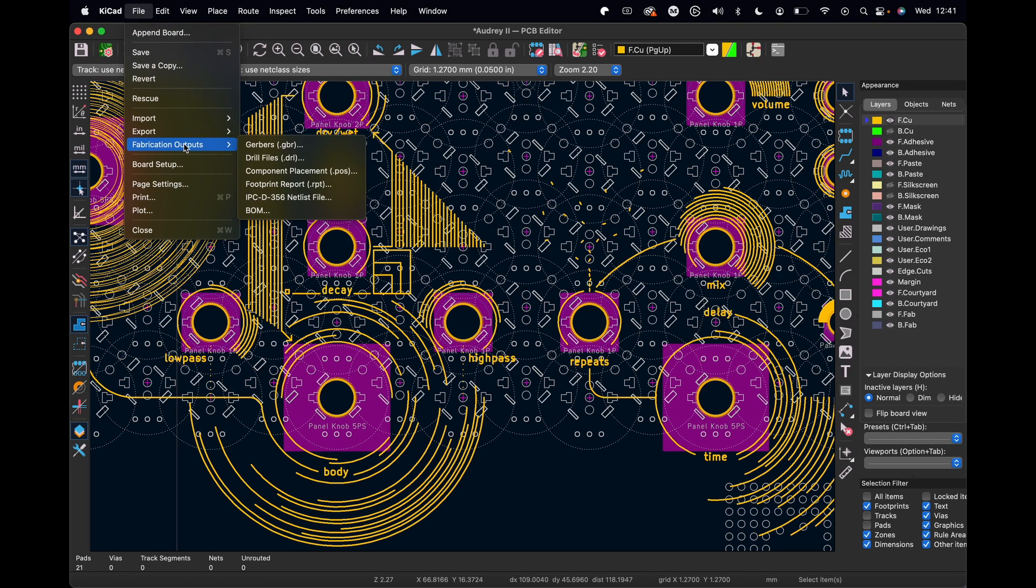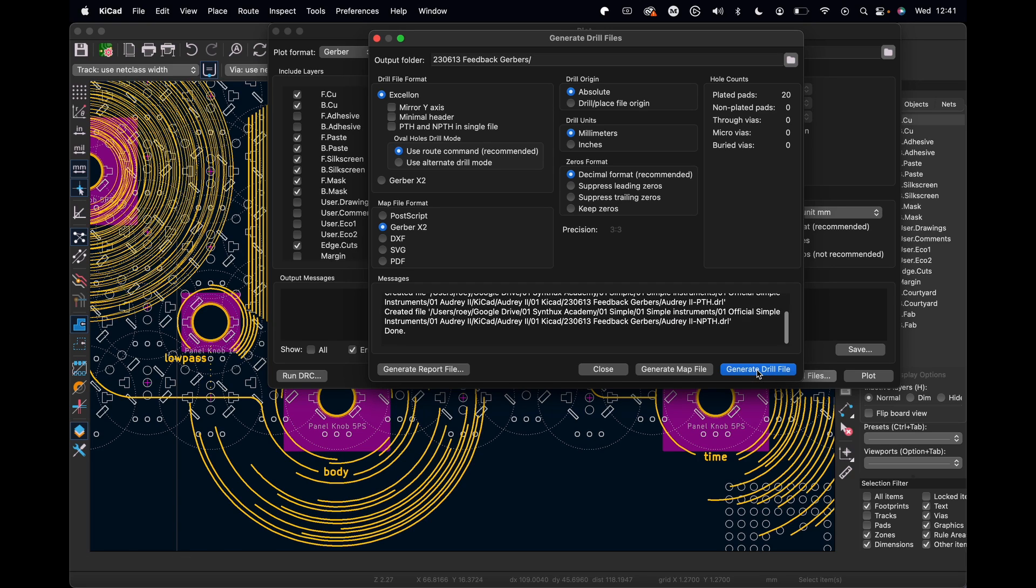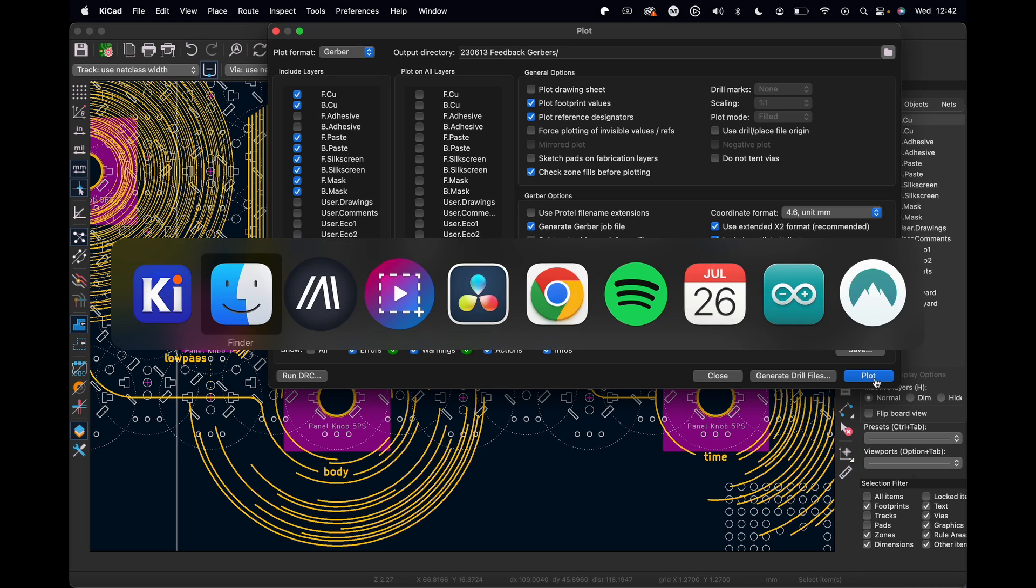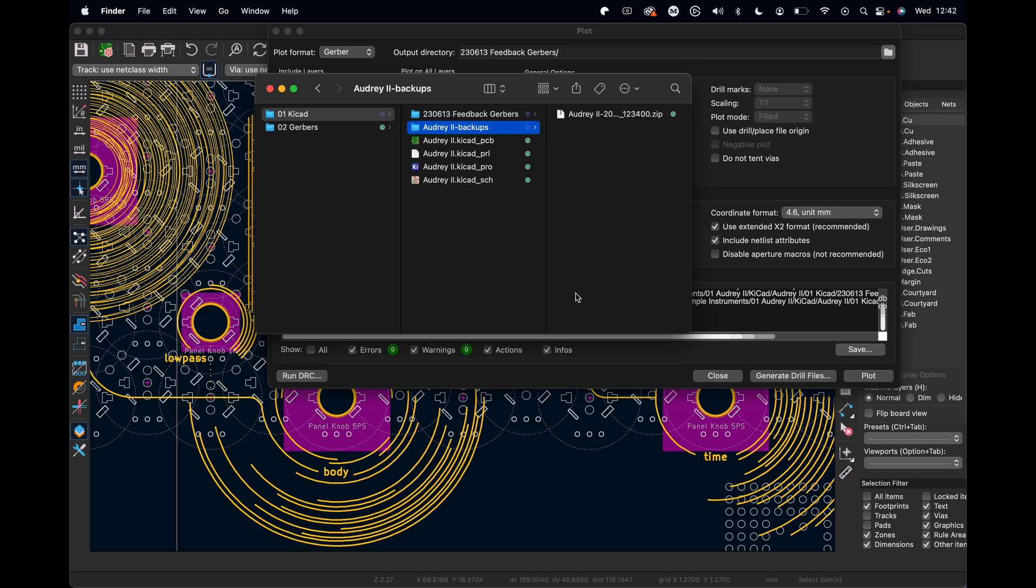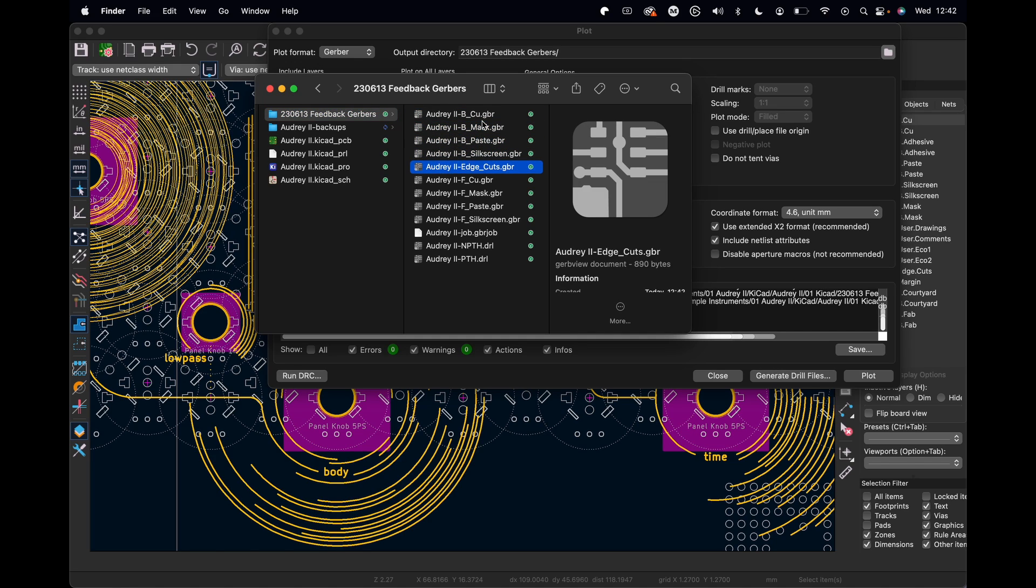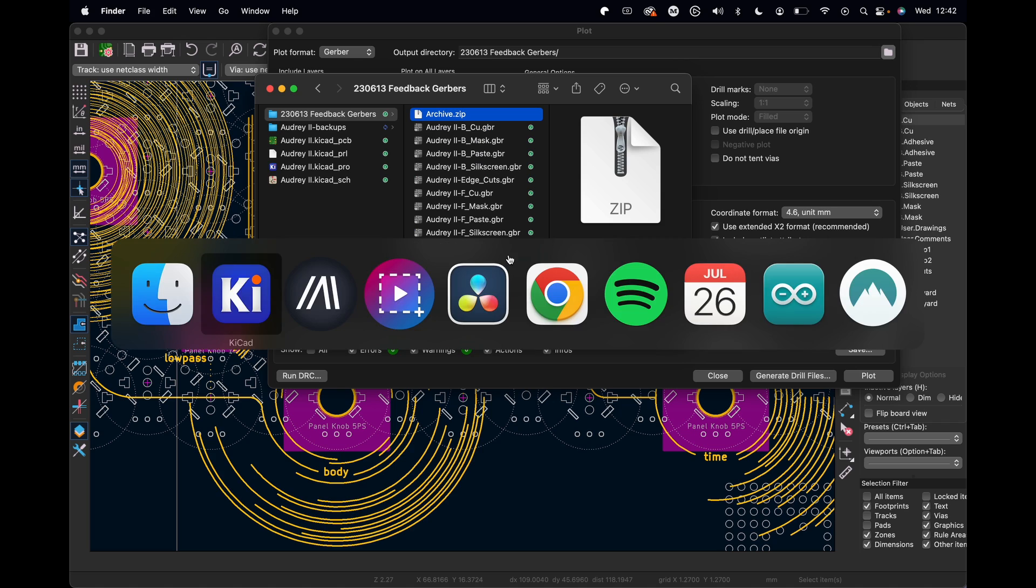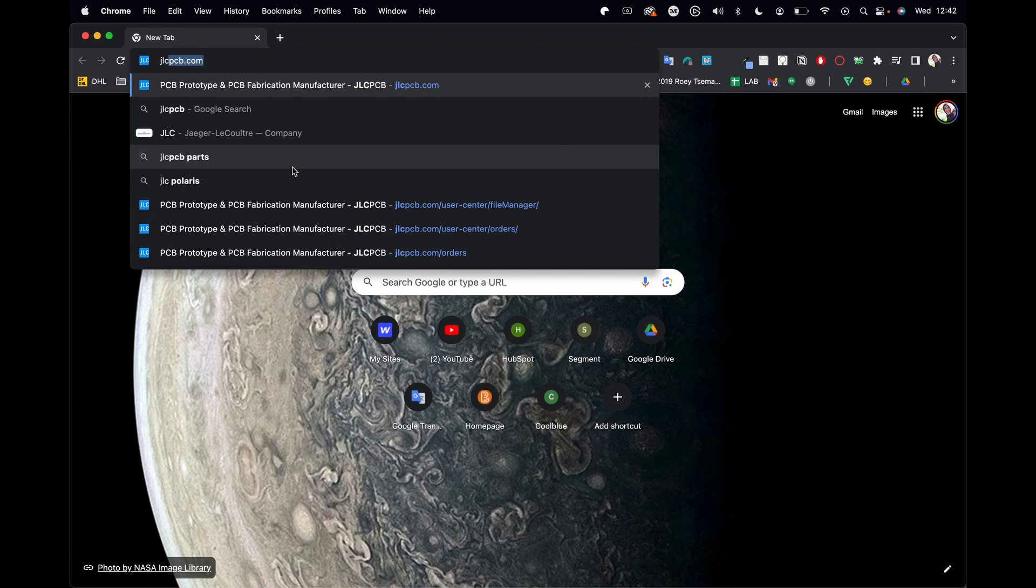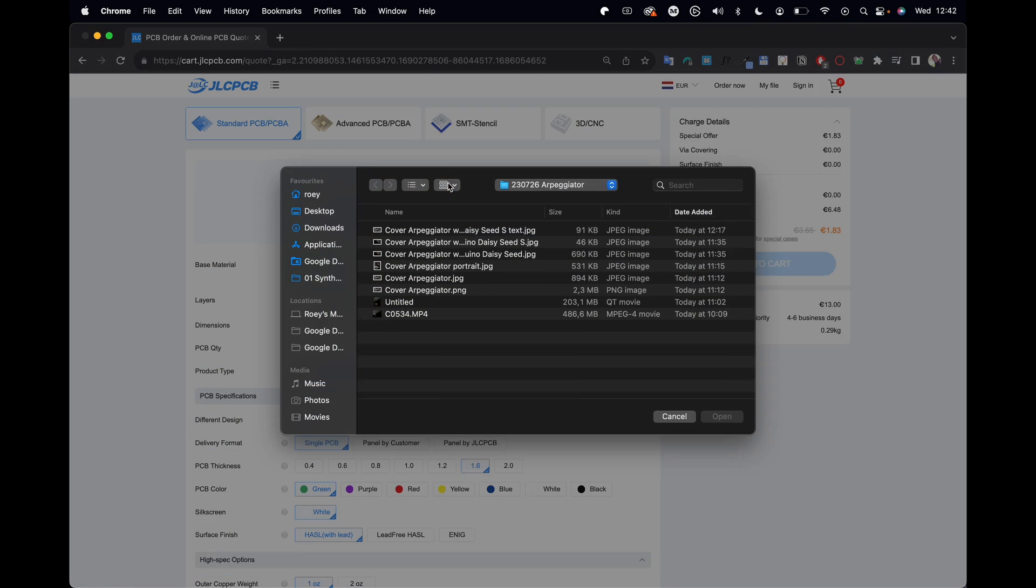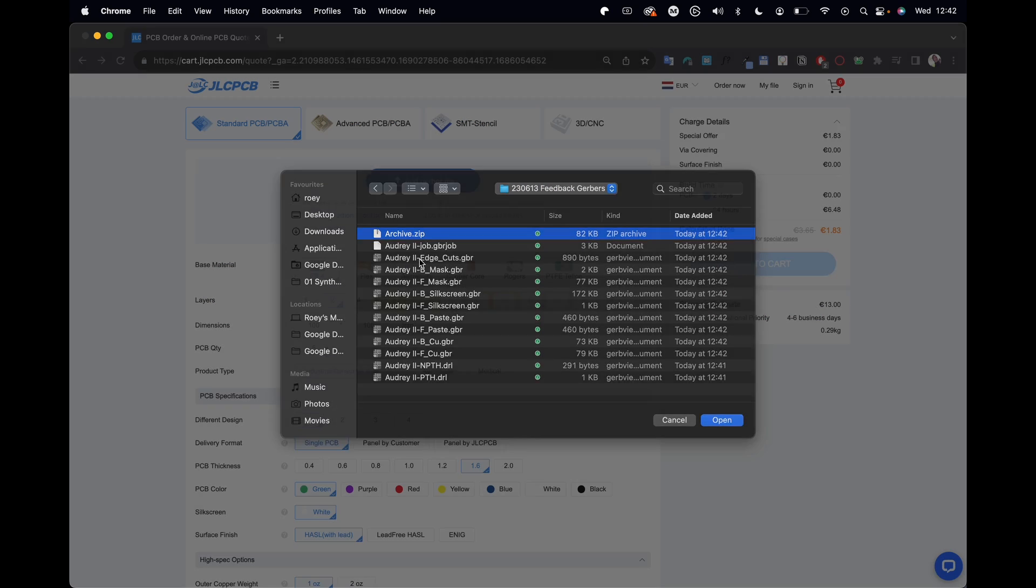Once I'm done with my design, all I need to do is go to File, Fabrication Outputs, and Gerbers. I would click here to generate drill files, generate drill files again, close, and then do plot here. If I go back to my file, I will see this folder. Since this is not a paper print, we have lots of different layers. All we need to do is right click on this and compress it.